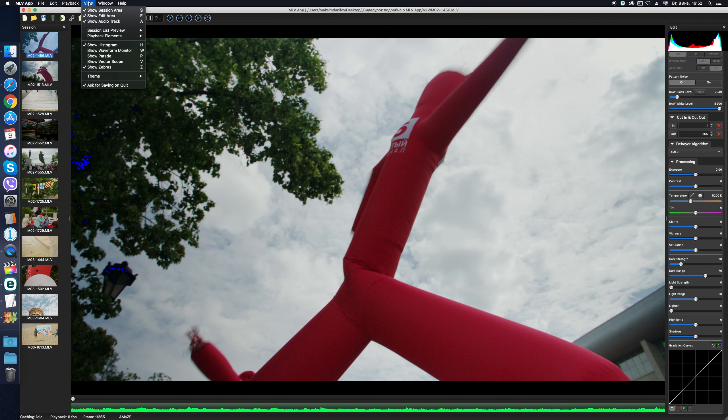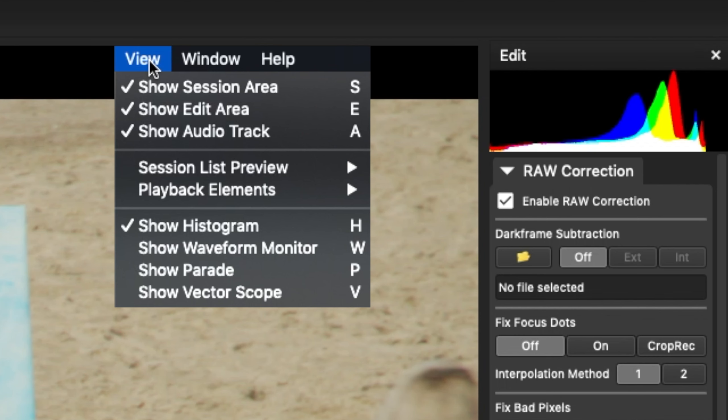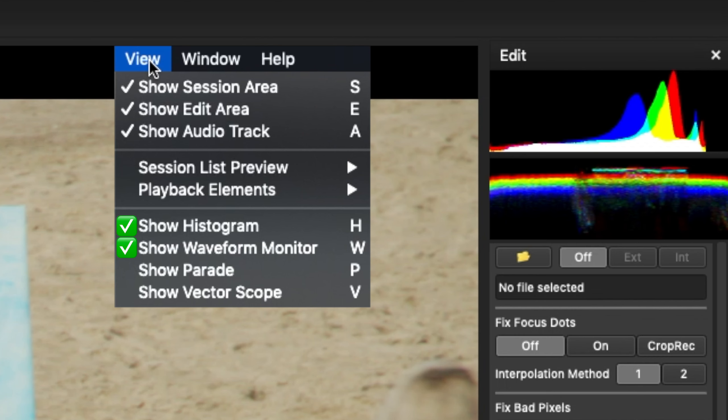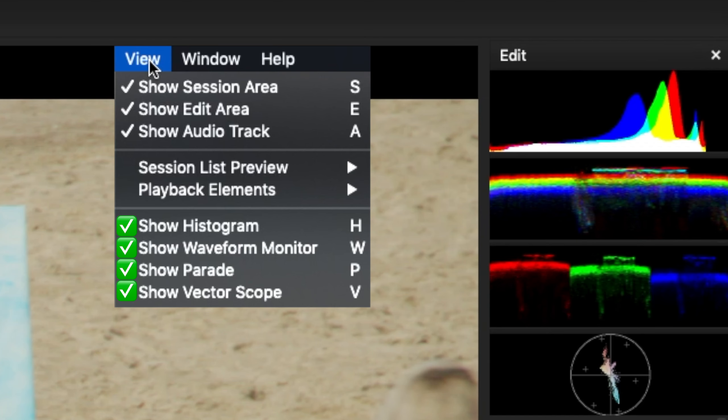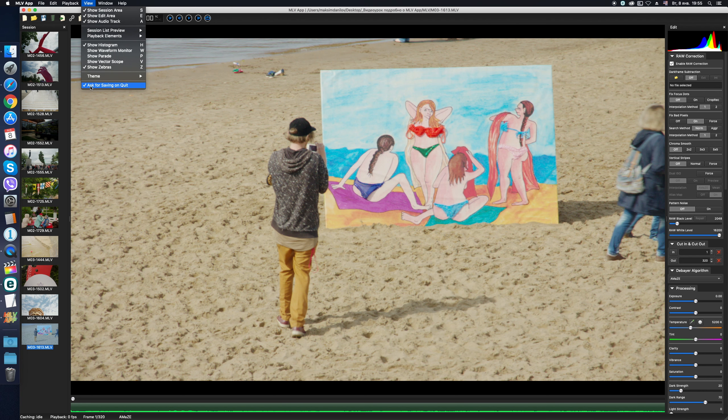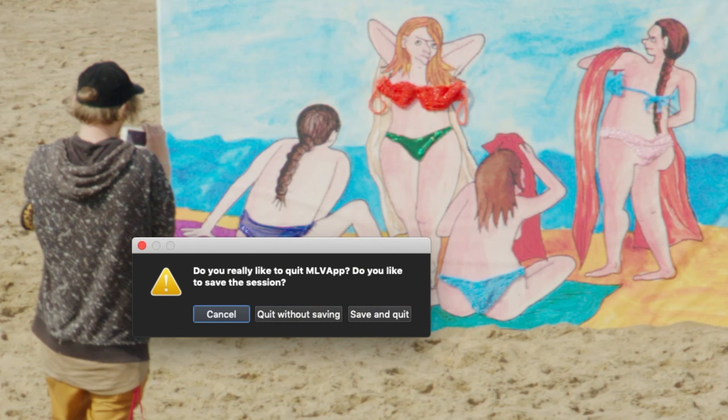In the View menu, we select and customize the interface elements. Here you can choose which of the video scopes will be displayed – a histogram by default, or a waveform, parade, or vectorscope. A very useful checkbox by default appeared in the latest versions of the program. It is the protection against accidental closing of the program without saving.